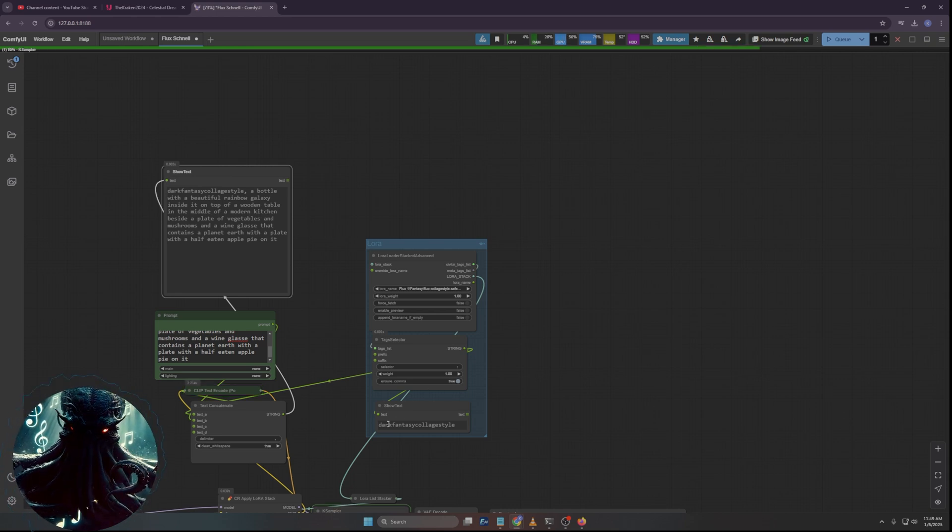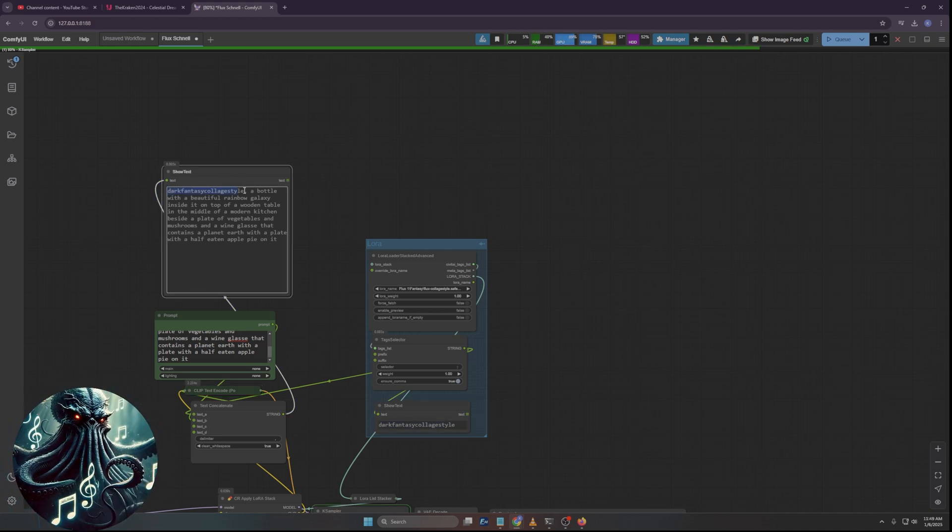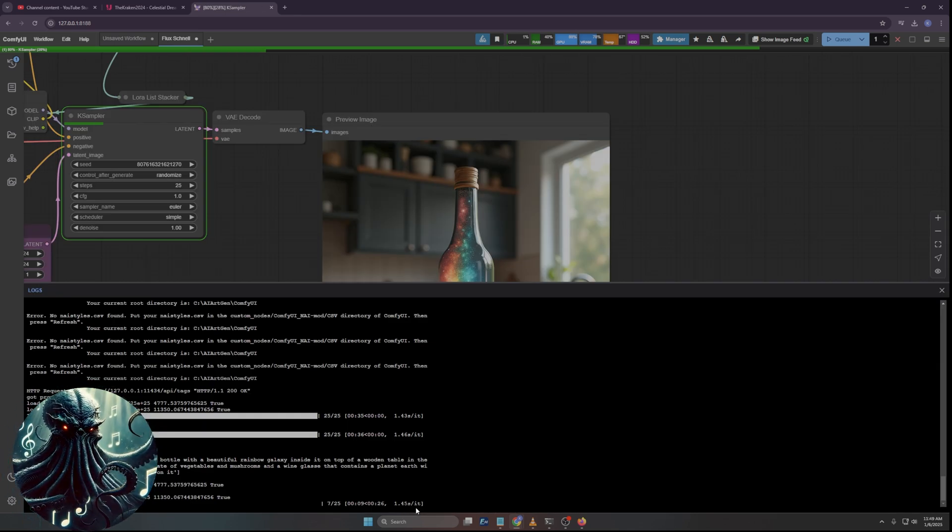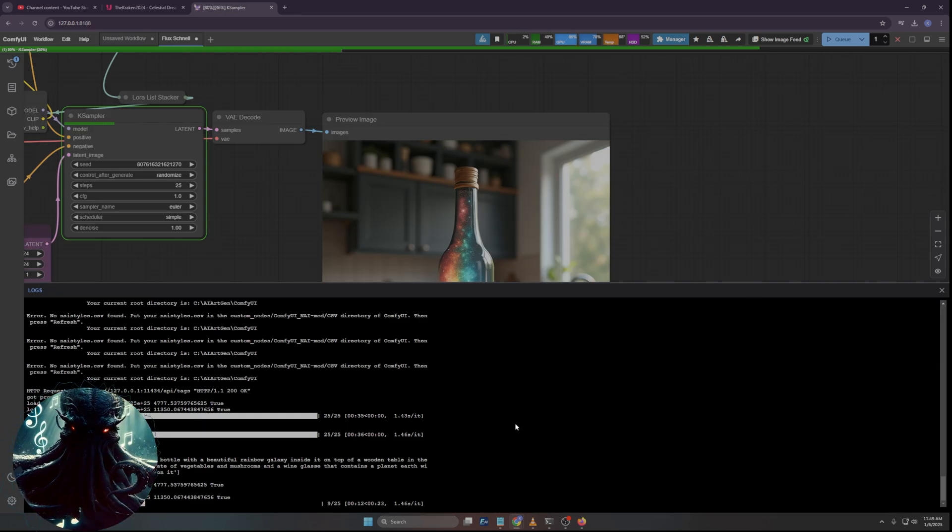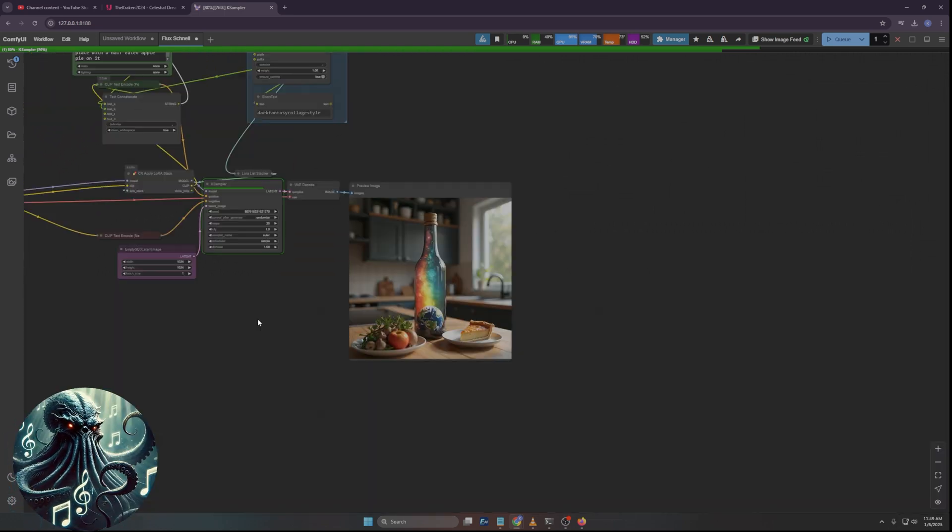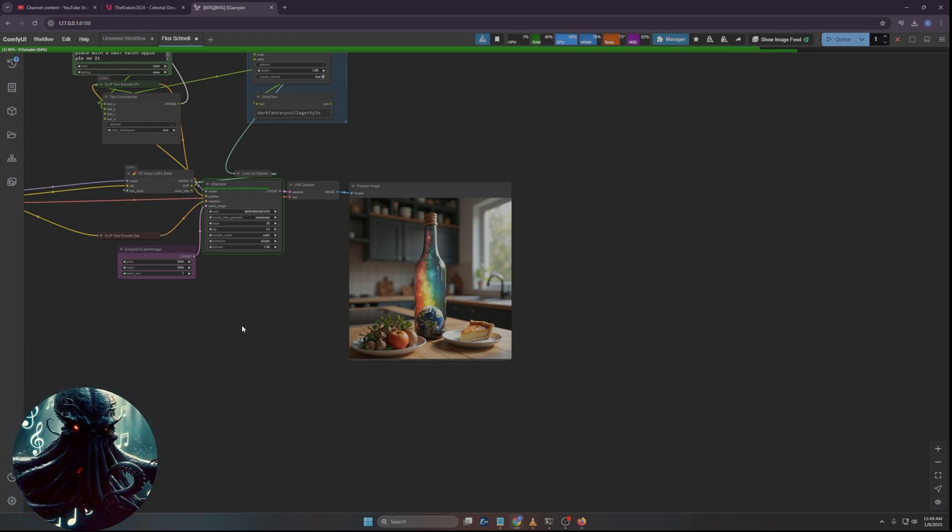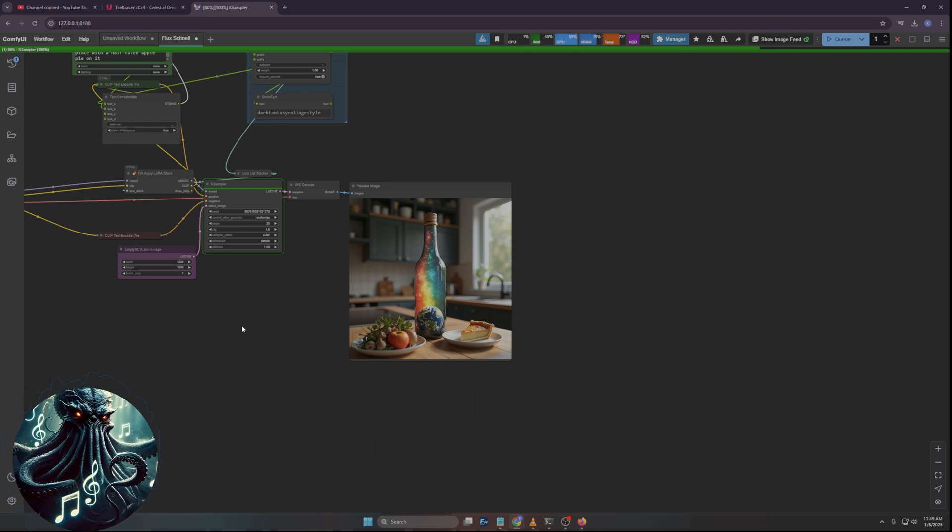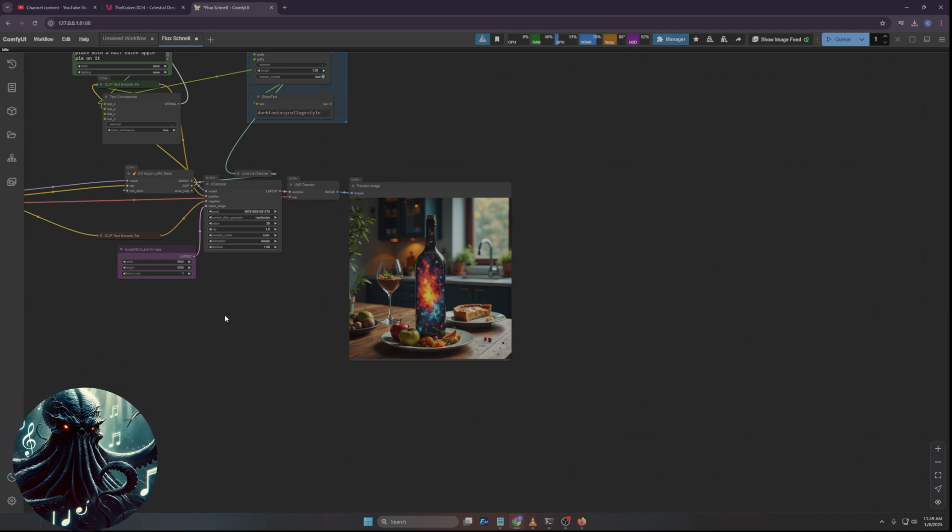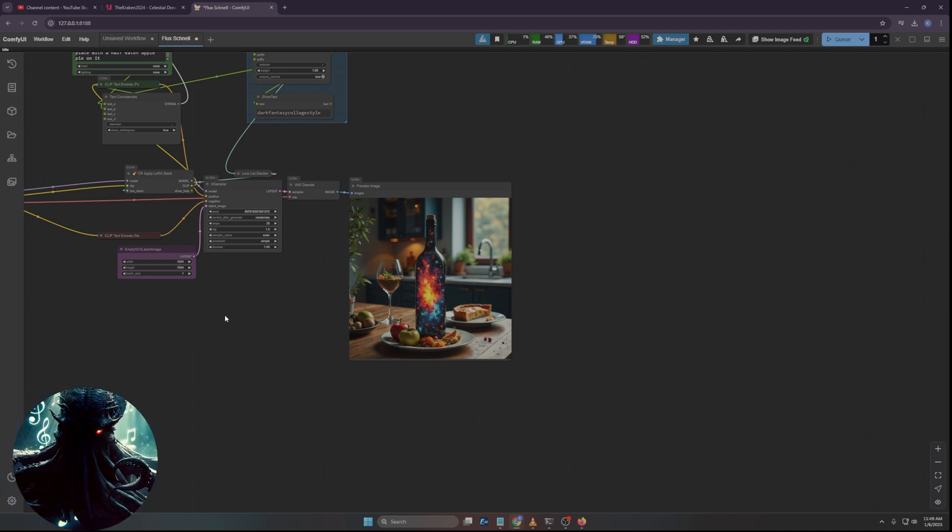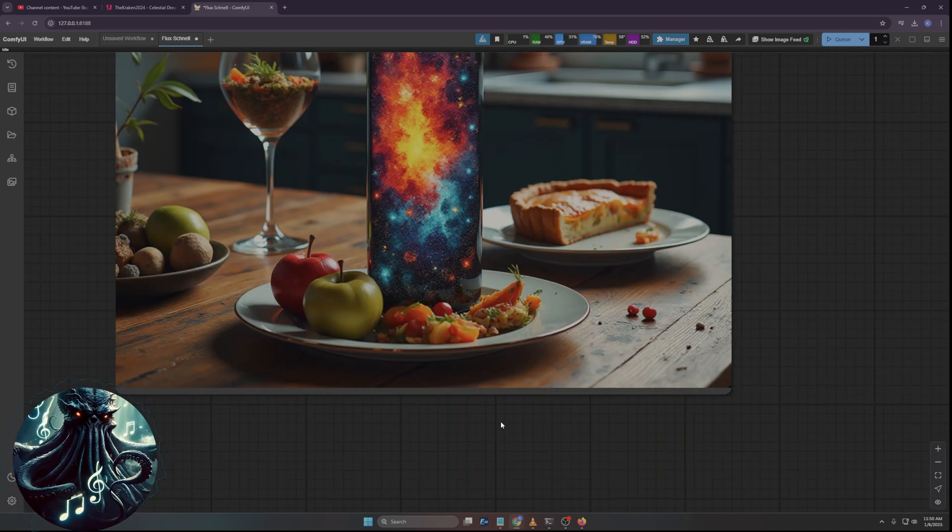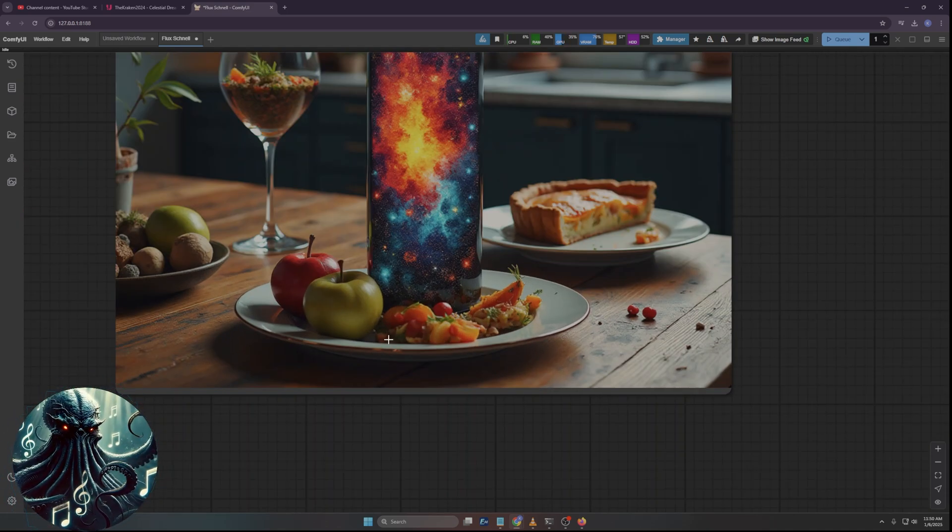If I don't want to use a LoRA, I can just do that. So with all of that, we should be able to use the standard prompt and go. So let's first of all do it without. Okay, I paused the video so that it doesn't waste your time on this.